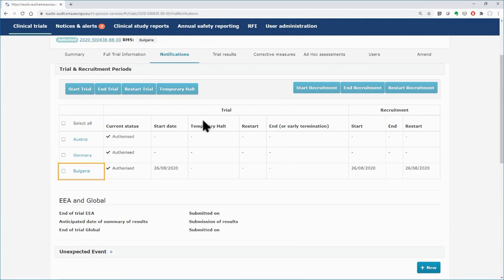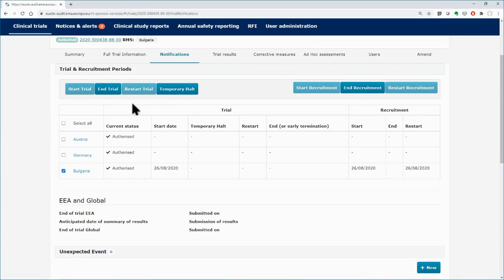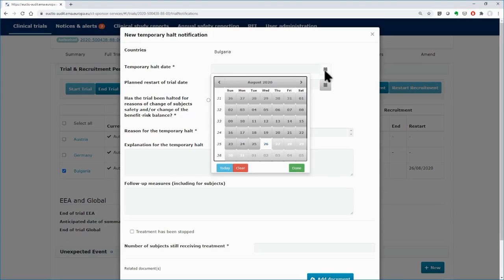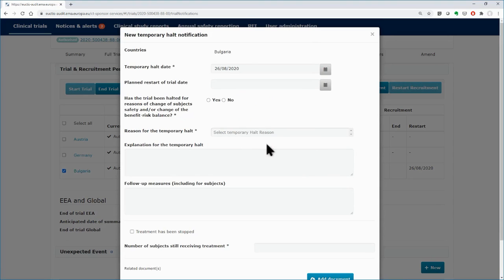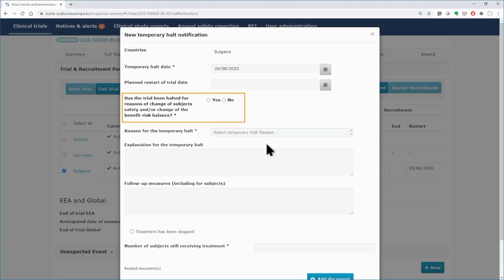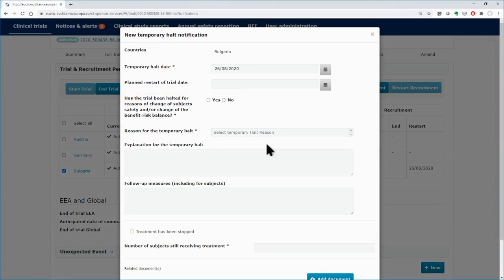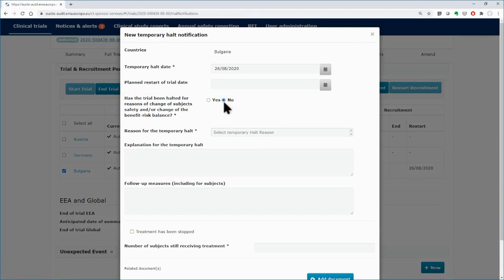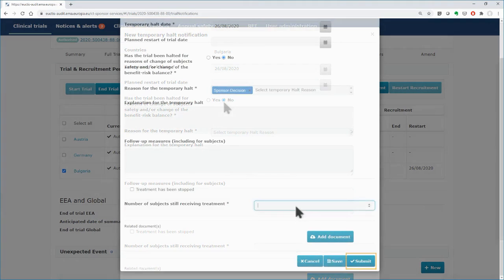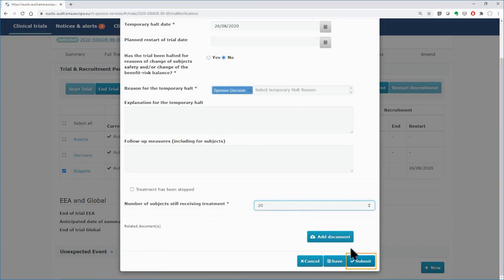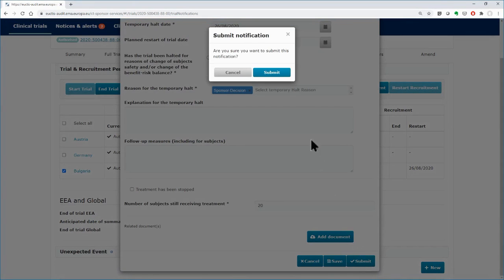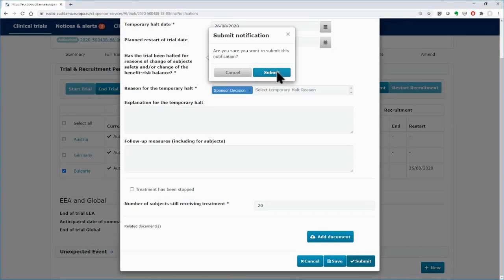Select the MSC in which you need to pause the trial and click on the Halt Temporarily button. Fill in the details in the pop-up form and attach the relevant documents if needed. In the fourth field, you are asked whether the halt is related to subject safety and or change in the benefit-risk balance of the trial. Select No and continue with the rest of the fields, filling in the necessary details. Click on the Submit button and confirm the submission of the notification.